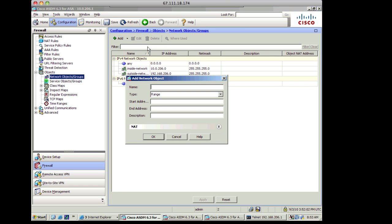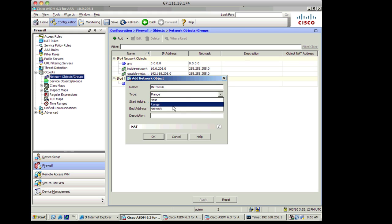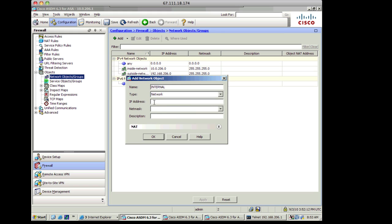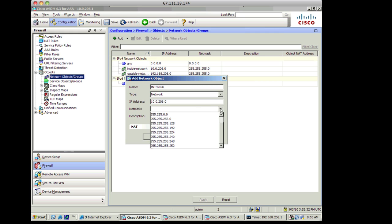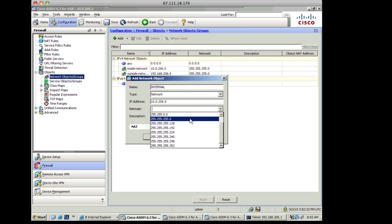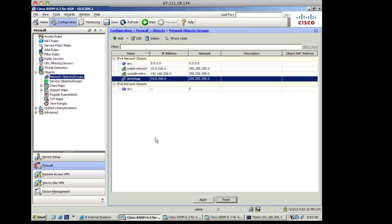So I will add a network object. I'm going to call this internal, and this is going to be a subnet, or a network I should say, and my internal network is 10.0.206.0, and I'll give it a subnet mask here. I can just pick that from the dropdown. Real easy to do. Click OK there.